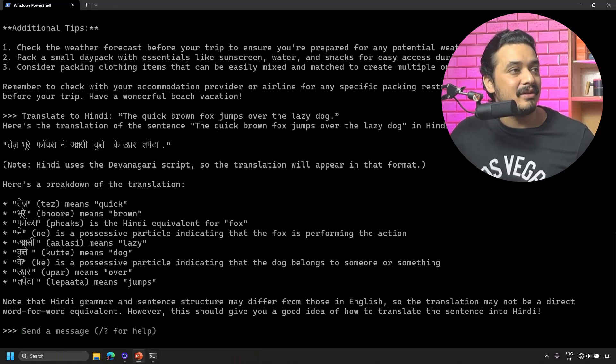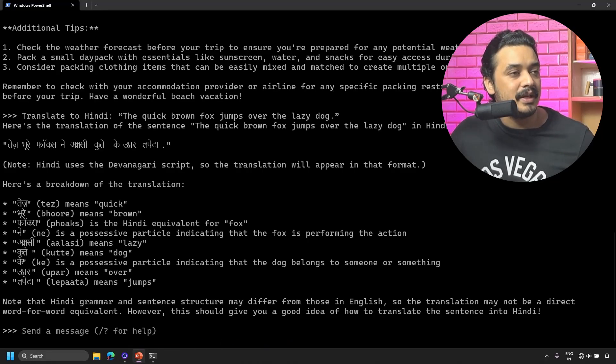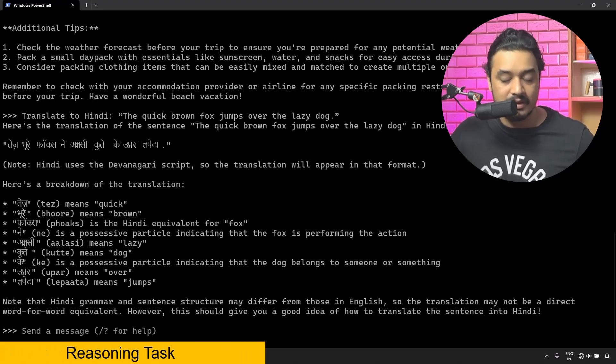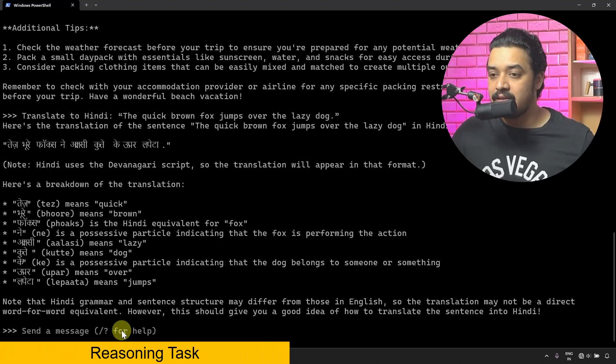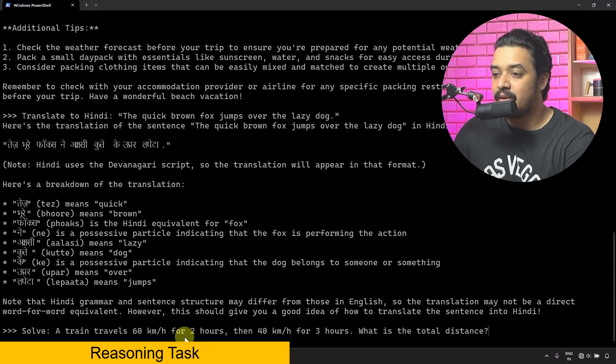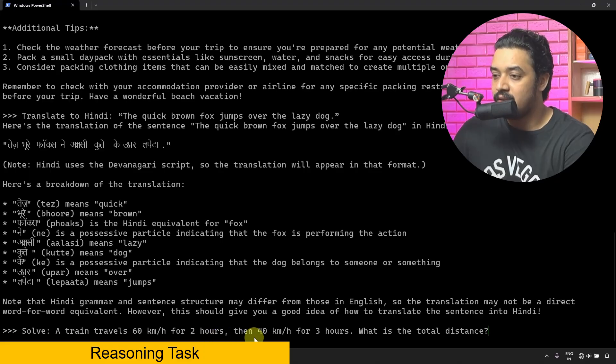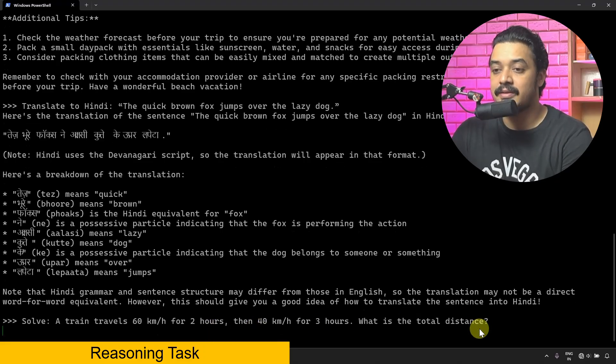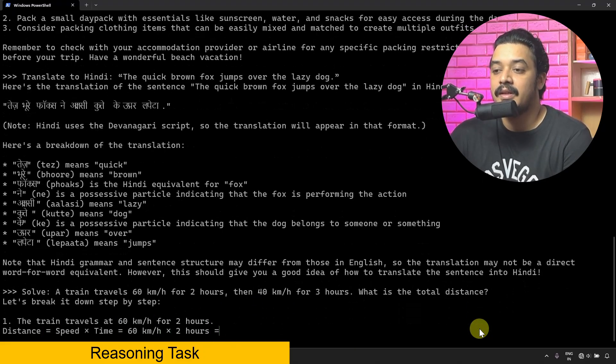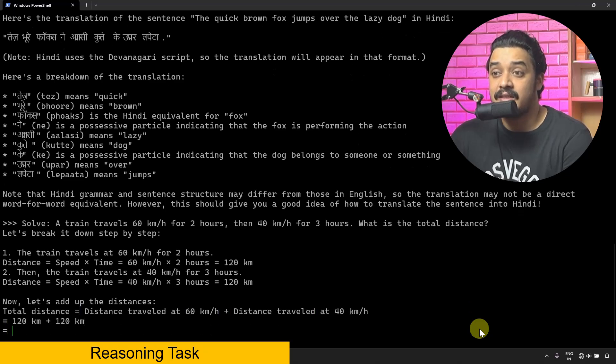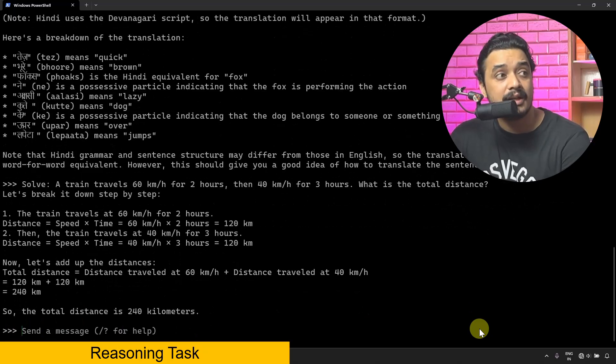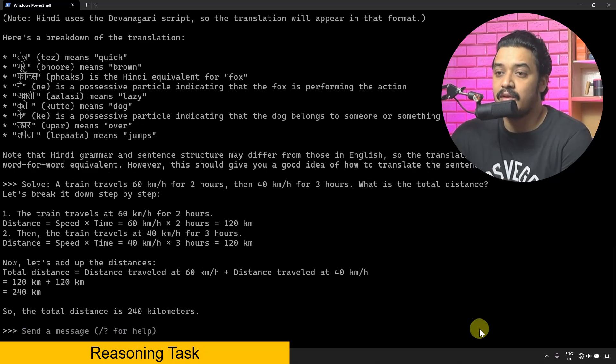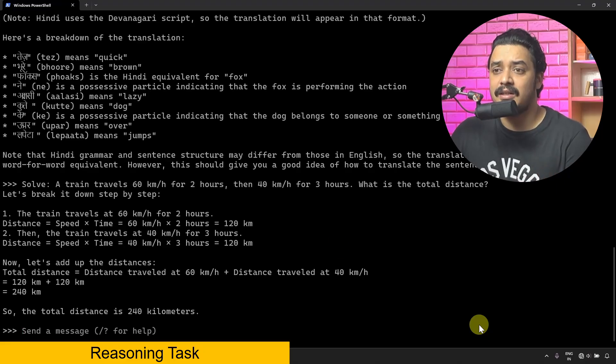Let's try to do some reasoning. I'll paste a math question: 'Solve: a train travels 60 kilometers for two hours, then 40 kilometers for three hours. What is the total distance?' Here's the answer. What I'm testing now is reasoning and problem solving, and it has done a pretty neat job explaining the problem in a step-by-step manner.